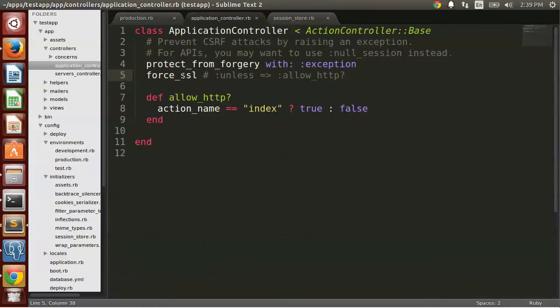Whereas when you're setting it this way, it can conditionally apply it. So it does not apply that secure cookie flag to your session cookies.